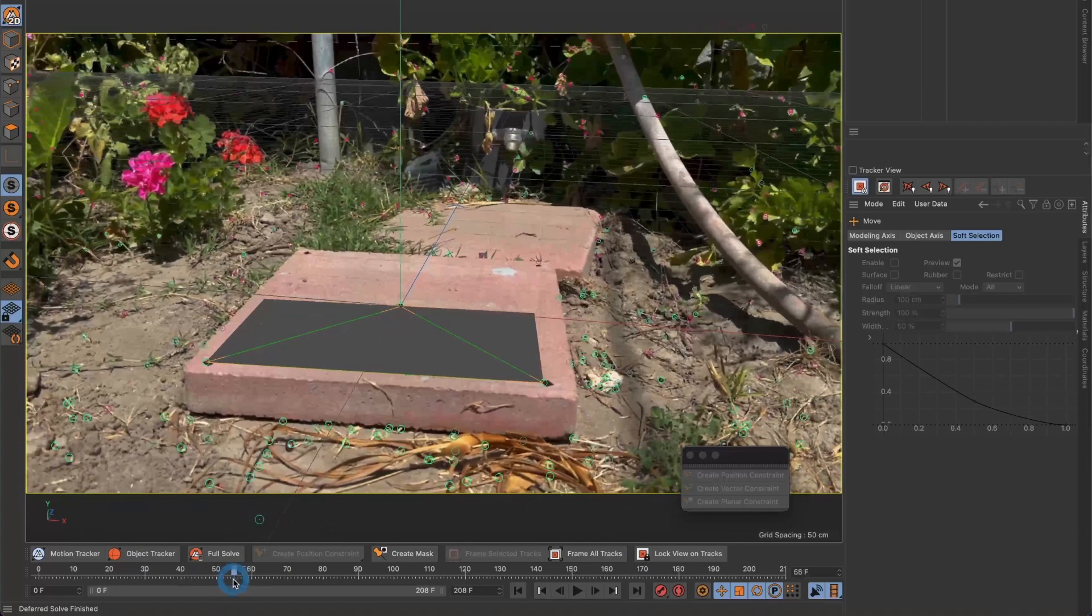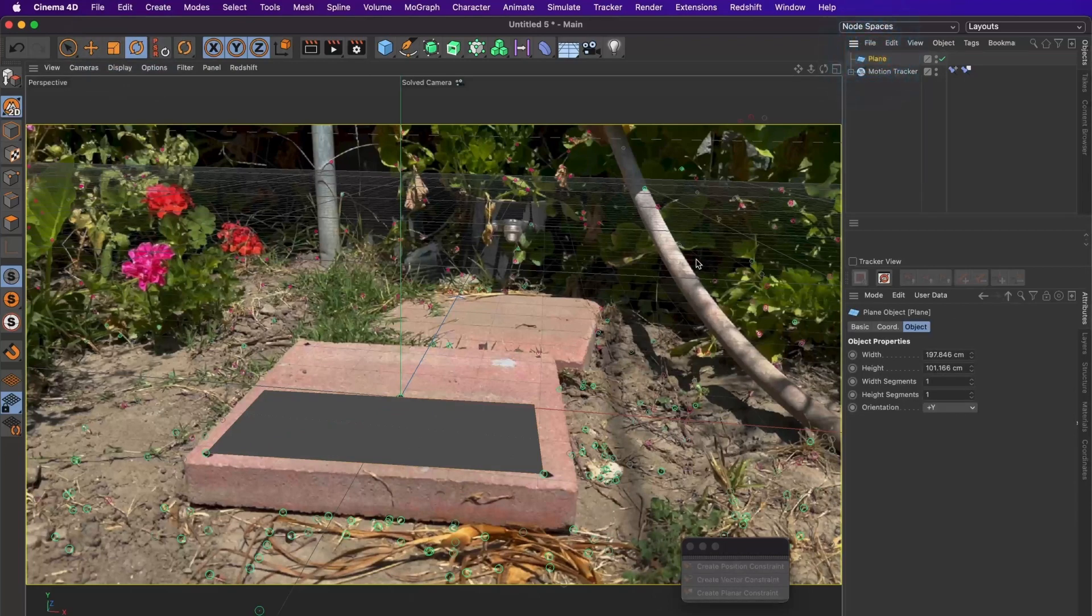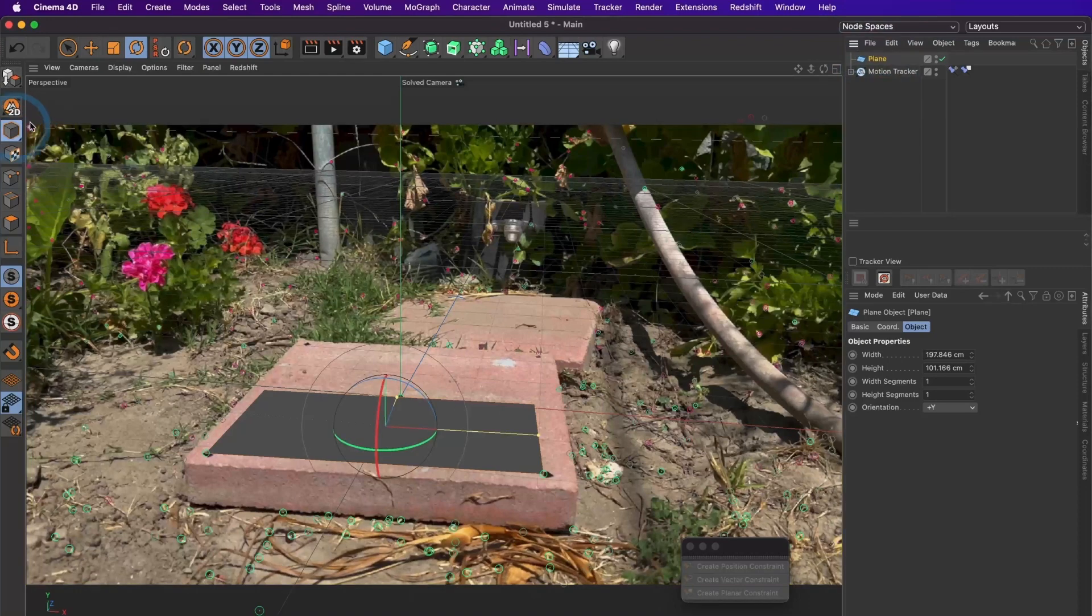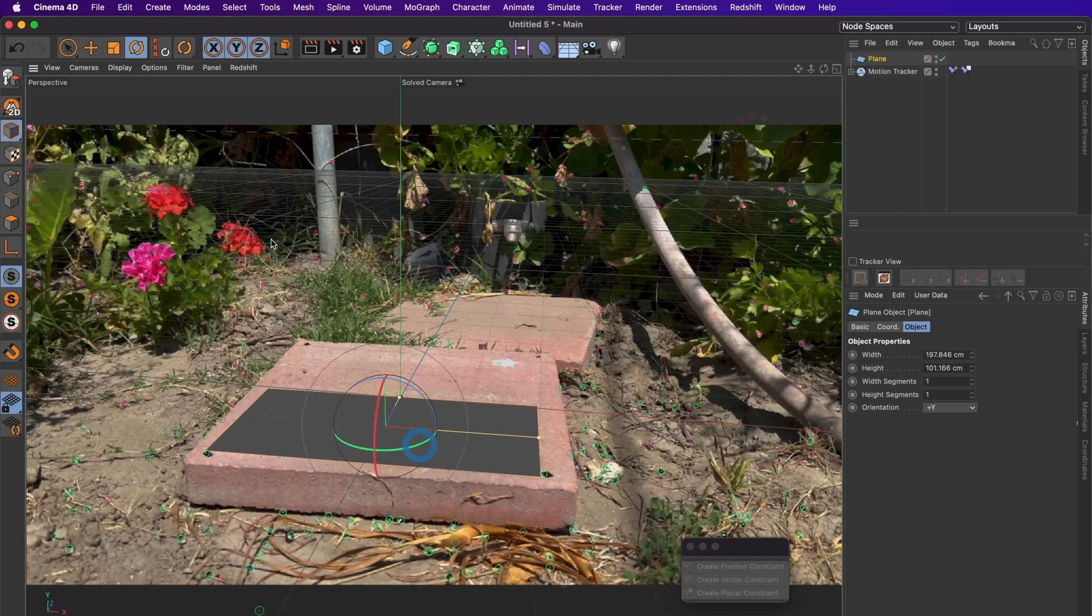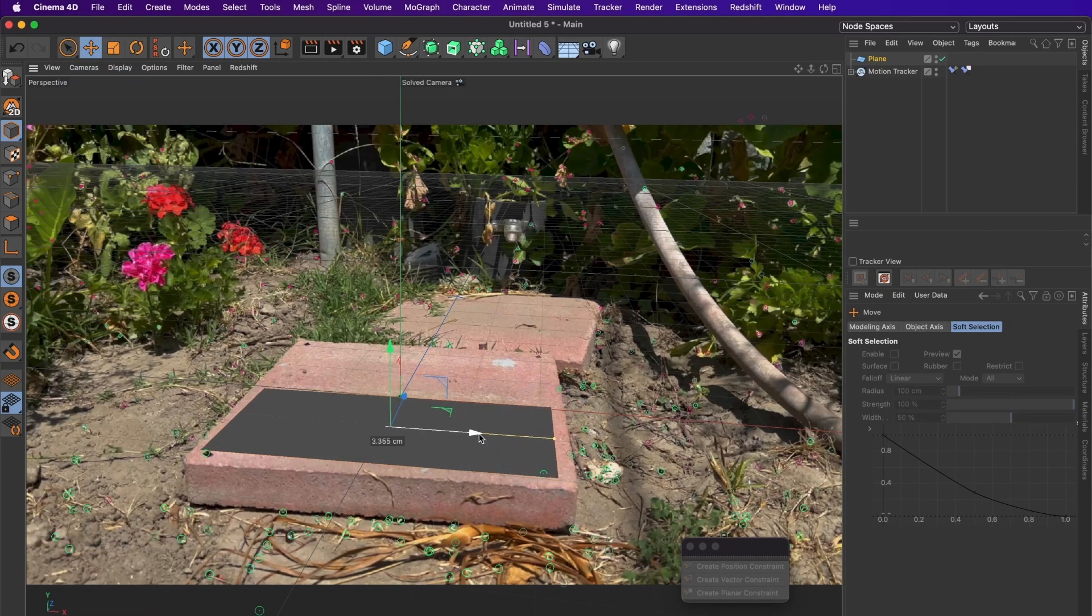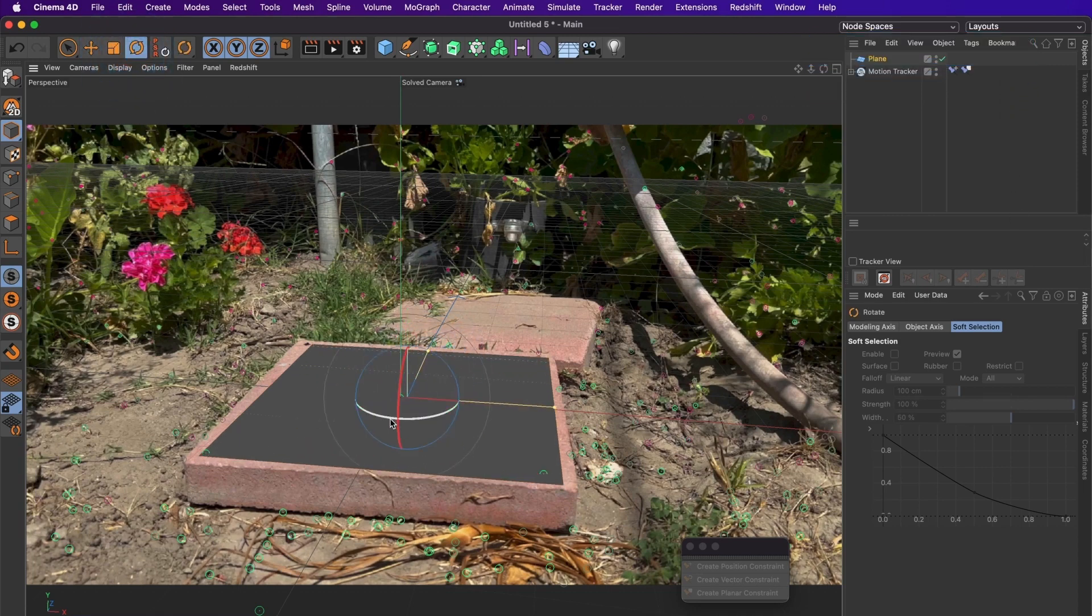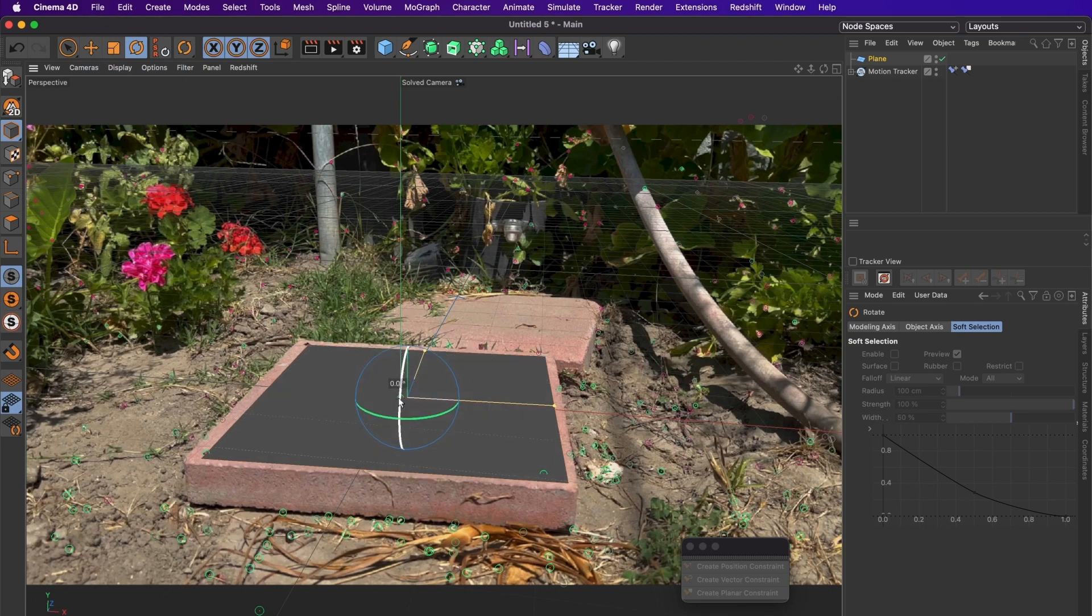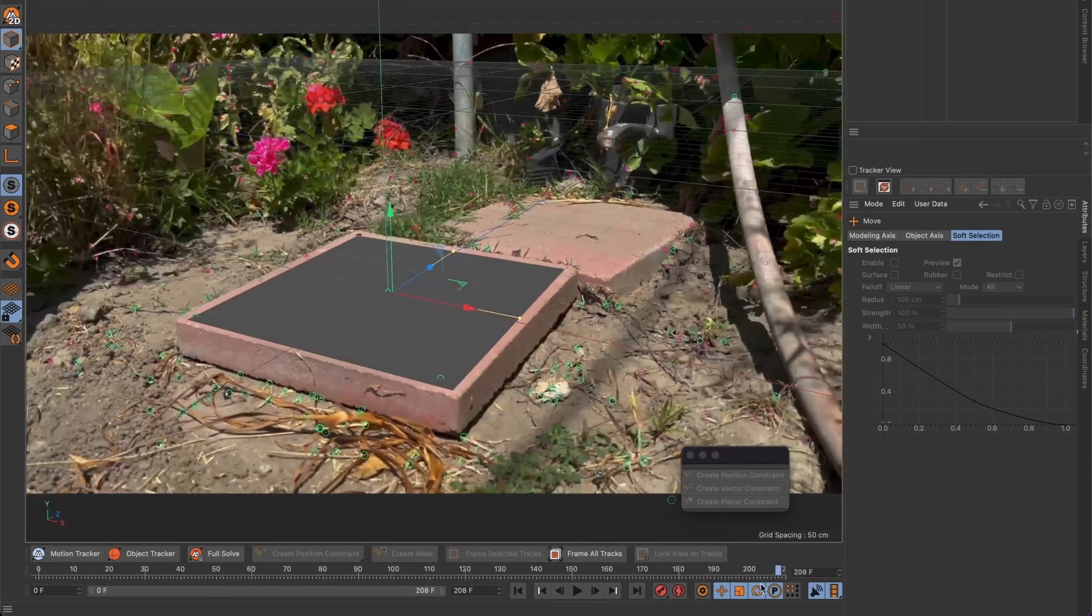When we scroll the timeline you can see that the floor plane moves around with the camera. Now to adjust the position, scale or rotation of the floor plane, you need to select the layer first and then select the model tool. You will now be able to edit the floor plane. I will arrange it to fit the top of this brick. Okay, this looks good.